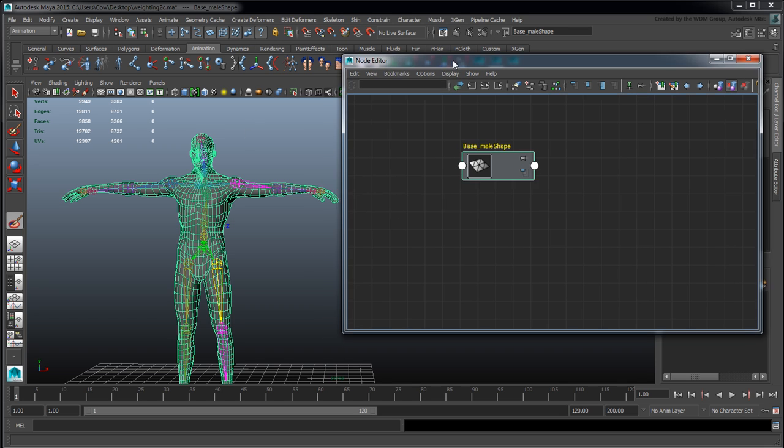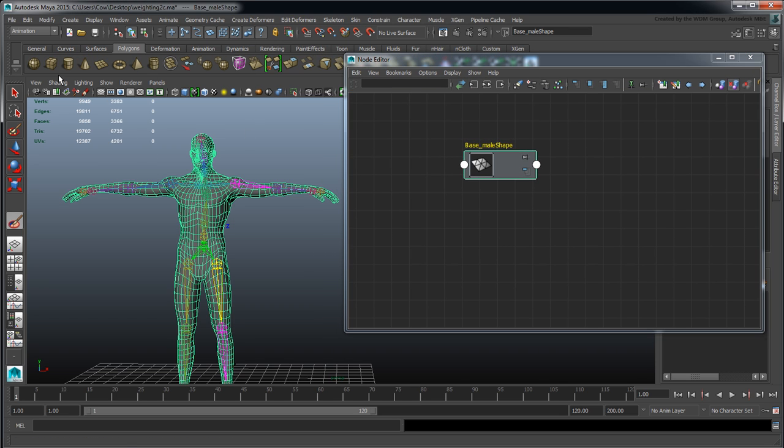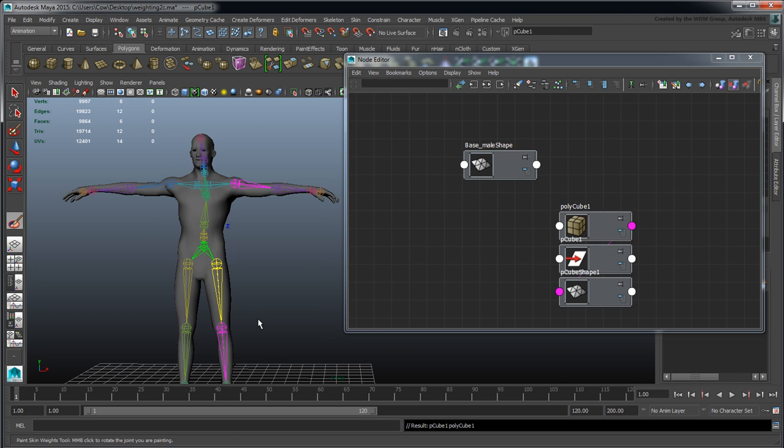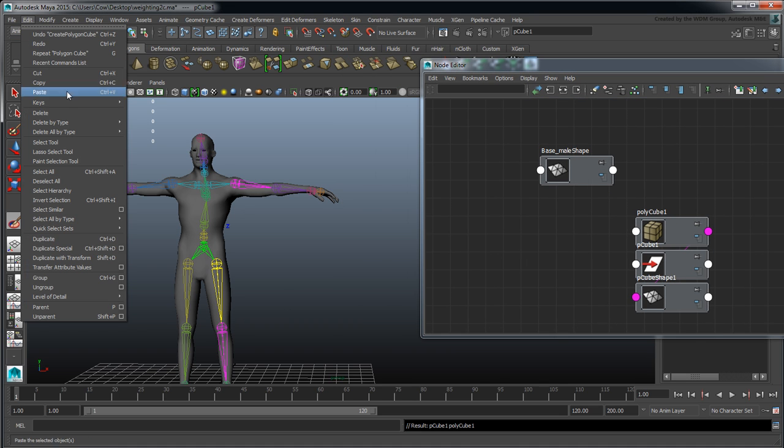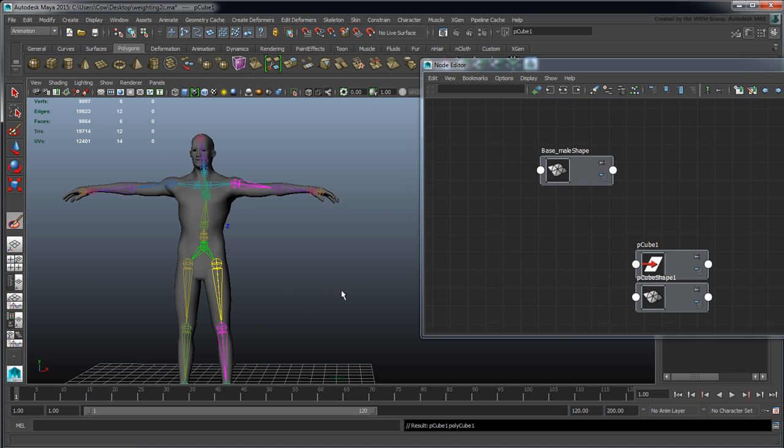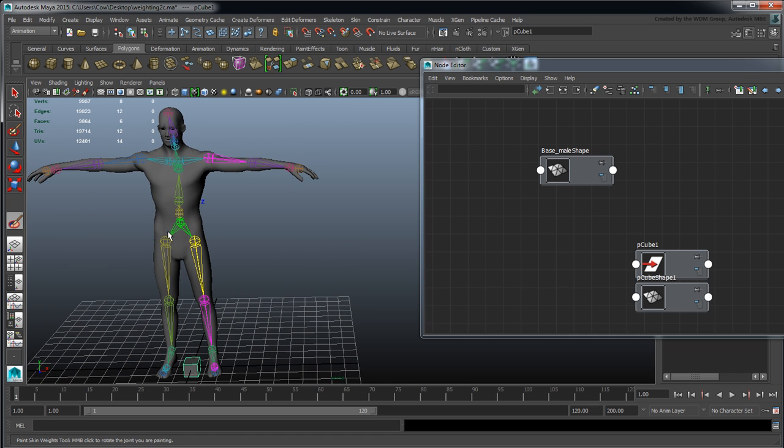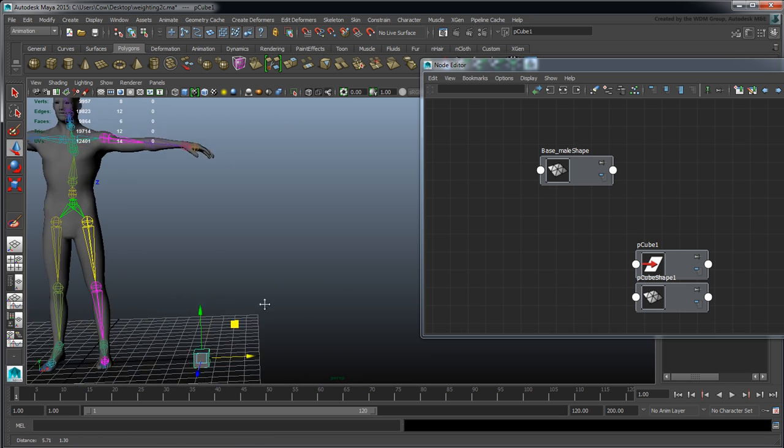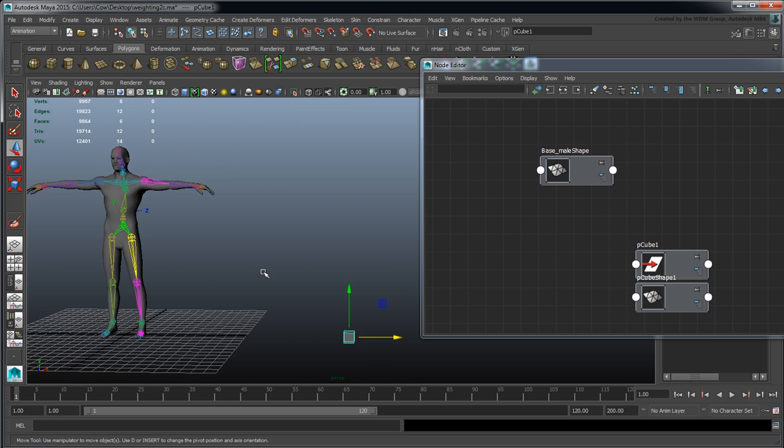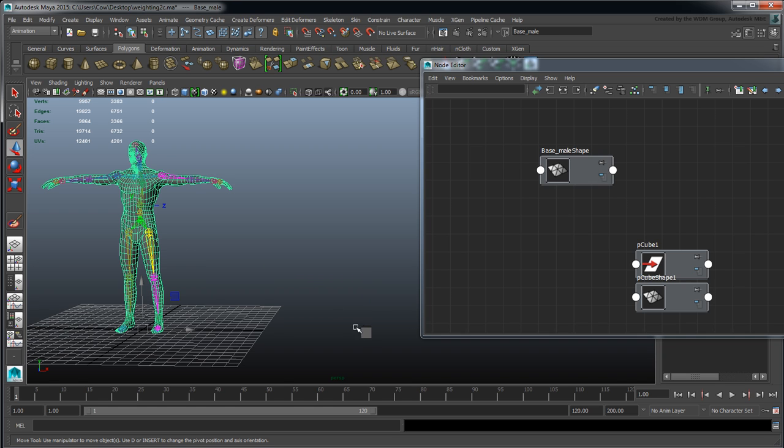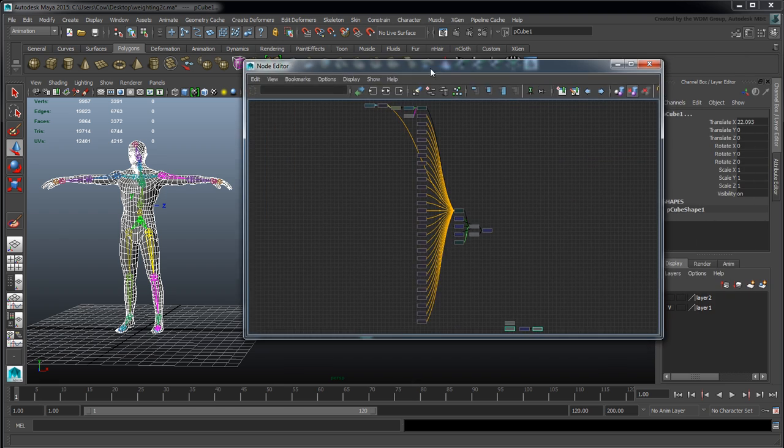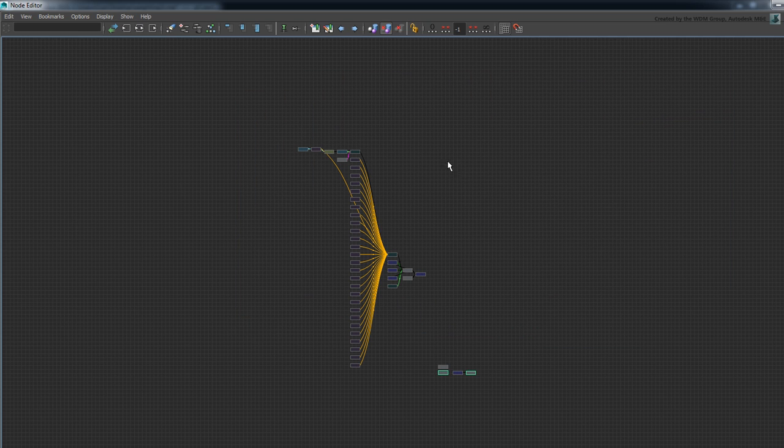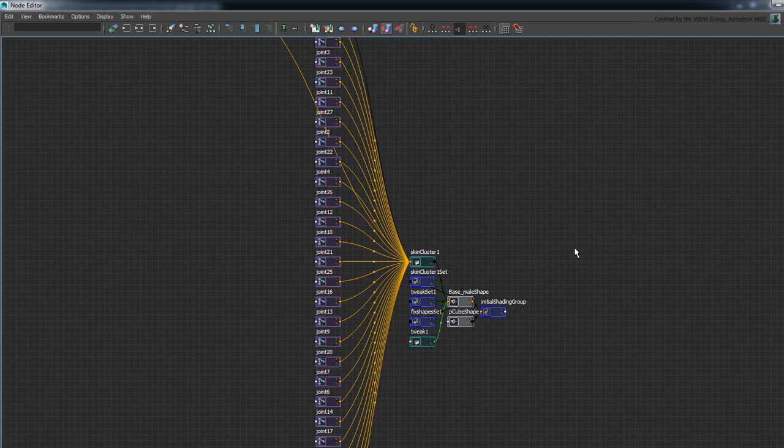I'm going to create a polygon cube, delete history off that to get rid of those extra nodes, and take this off to the side. Just making sure I've got those connections in here.